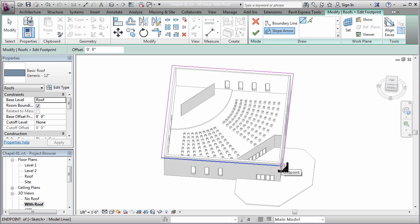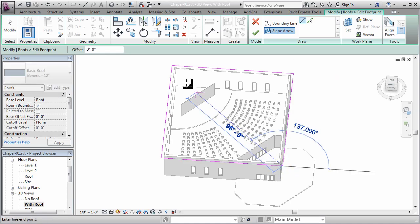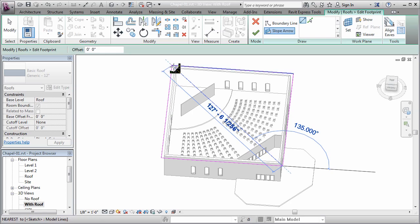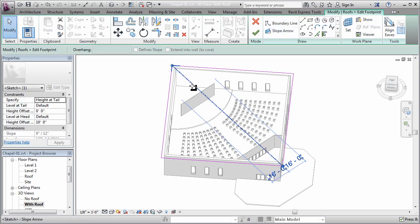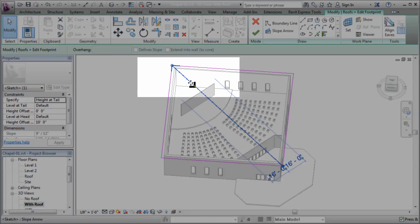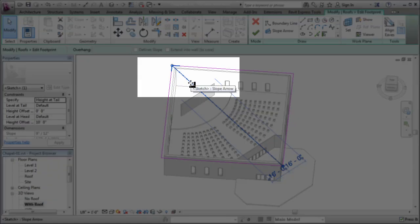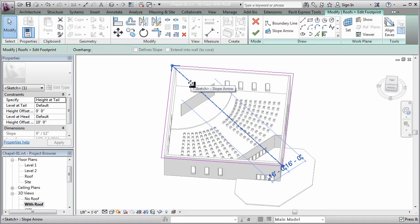The first click is the tail of the arrow, and the second click is the head. Now you can tell the difference because of course the head will have a little arrow head on there.